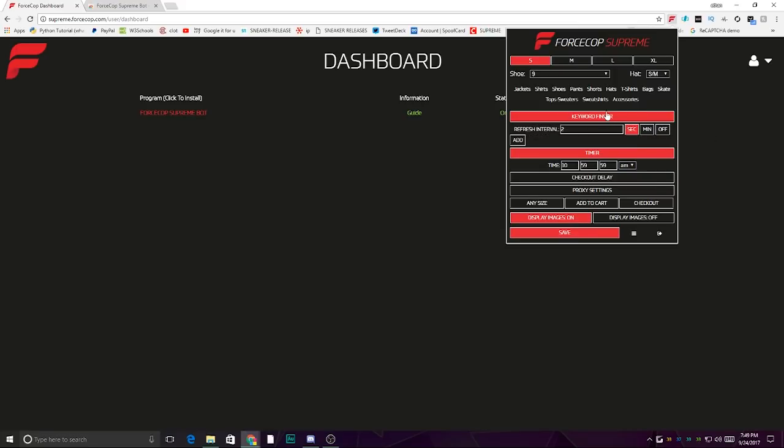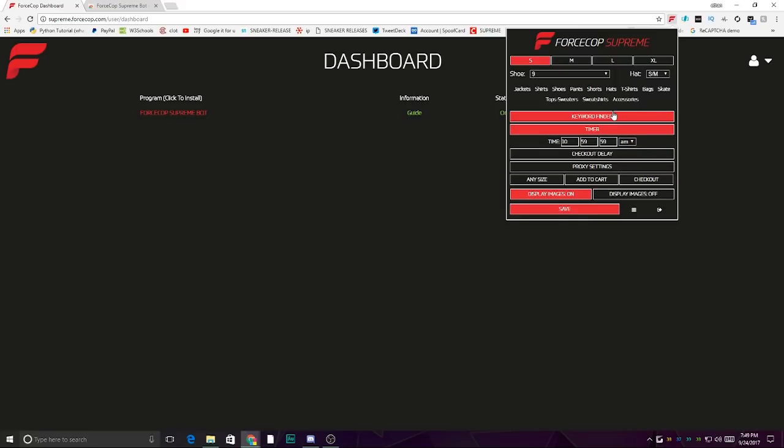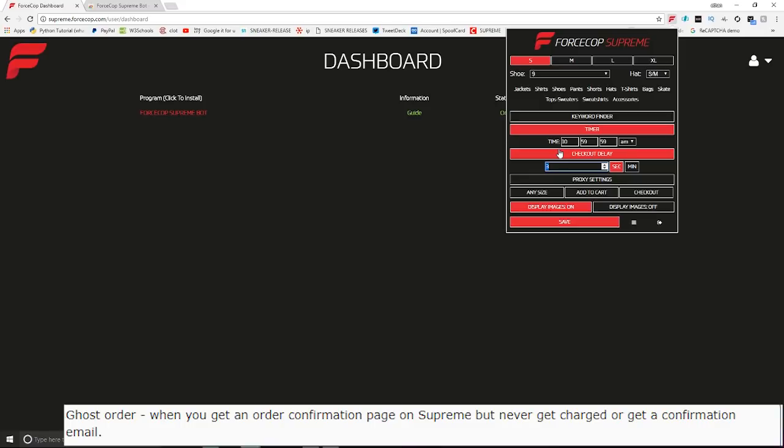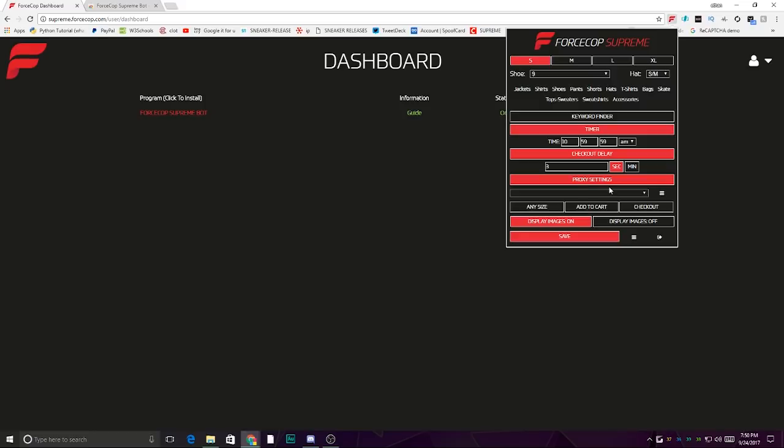The checkout delay is three seconds or more. Keep that there so they don't get ghost ordered. If you don't know what a ghost order is, it's when you purchase something and you see the order confirmation on the site, but you don't end up getting an email or anything.